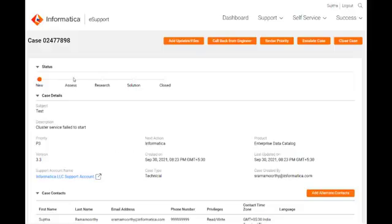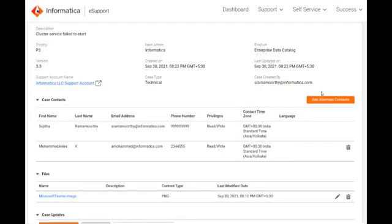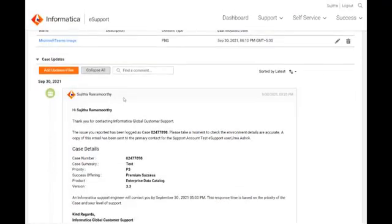Our support team will review the case and contact you at the earliest. You will be able to track the status of the case based on the action taken by our support team here.